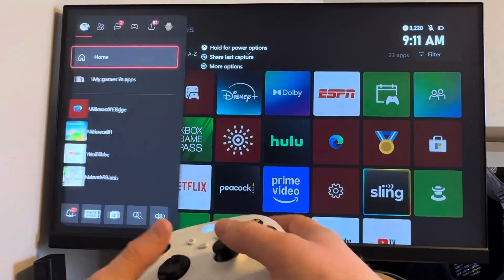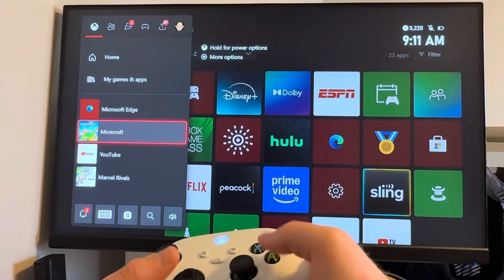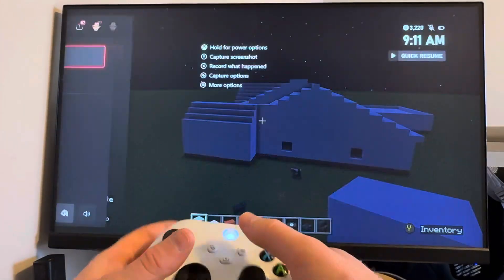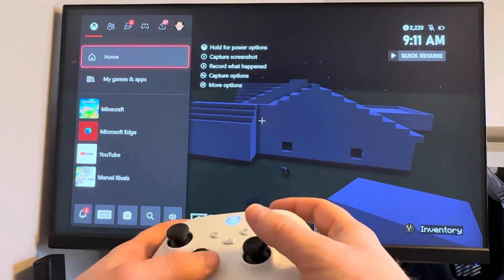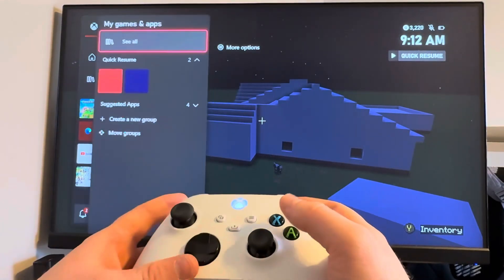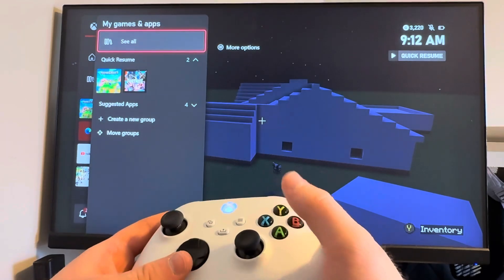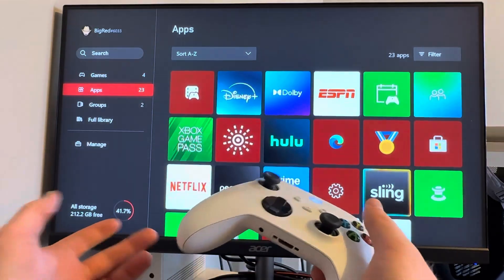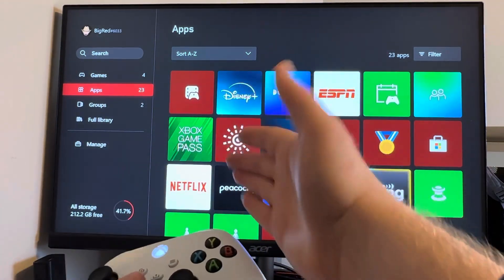Now, if you're in a game, let's just say I'm playing Minecraft, you're going to click on the Xbox button, go down to My Games and Apps. That way, click See All, and then here we are back where we were.